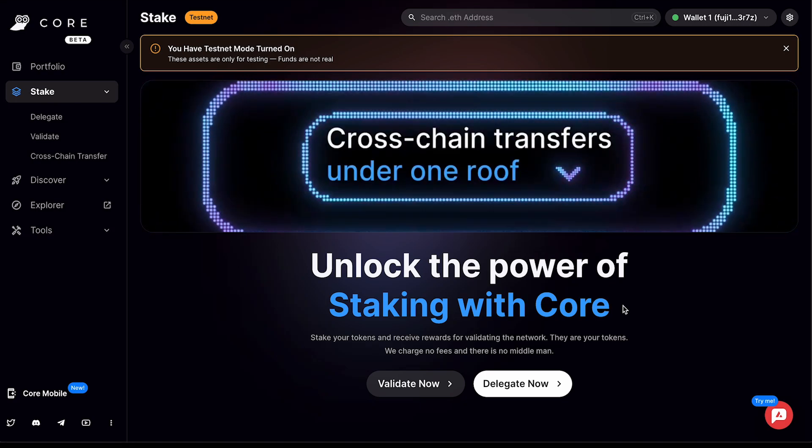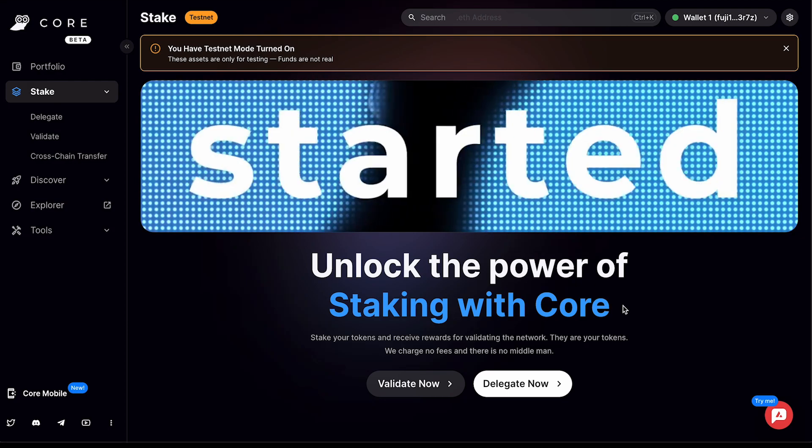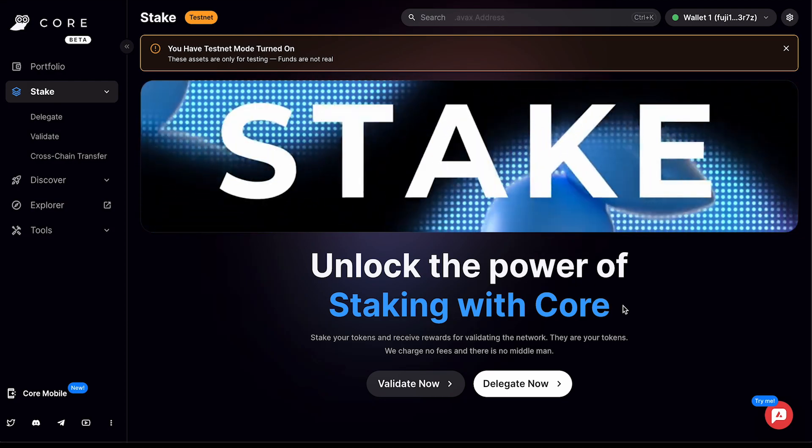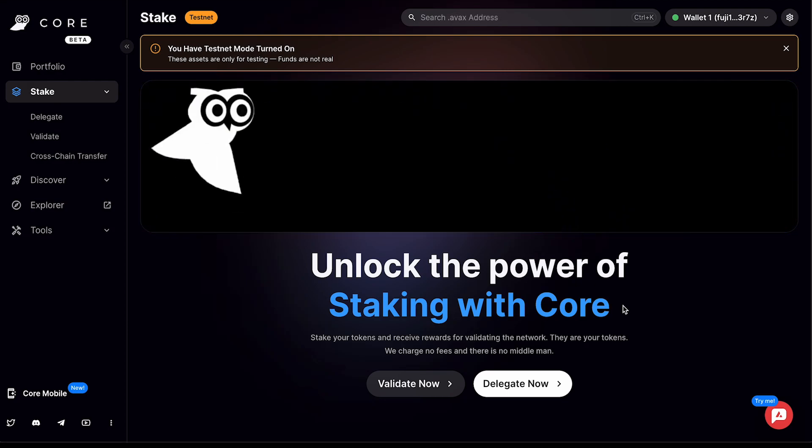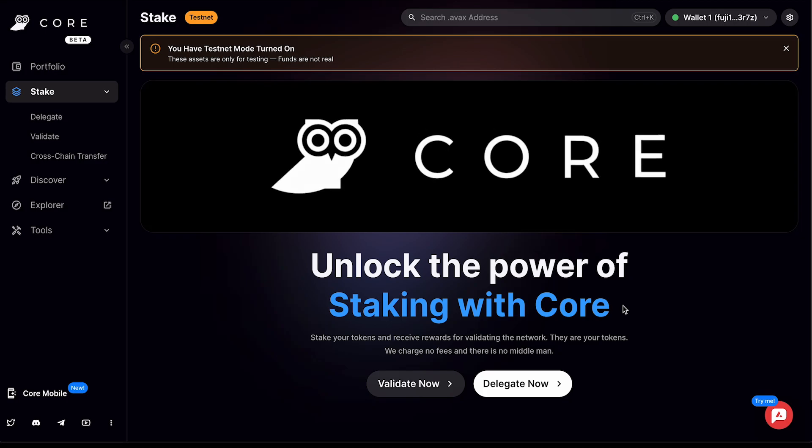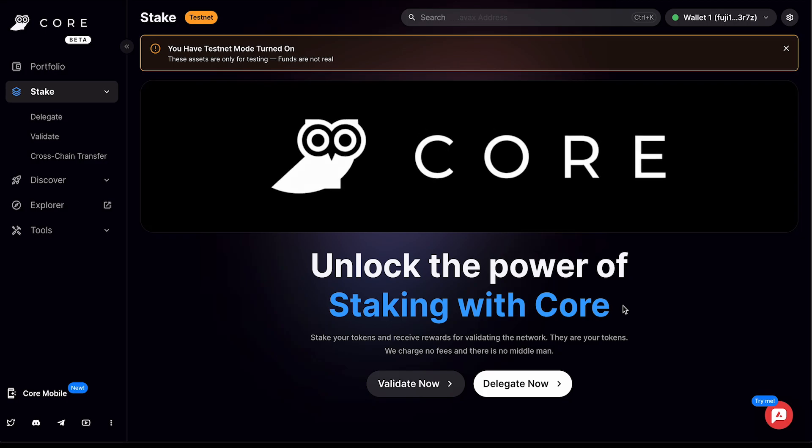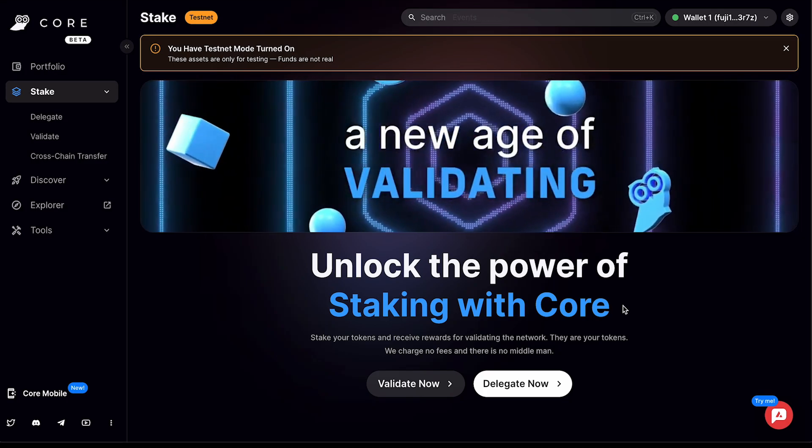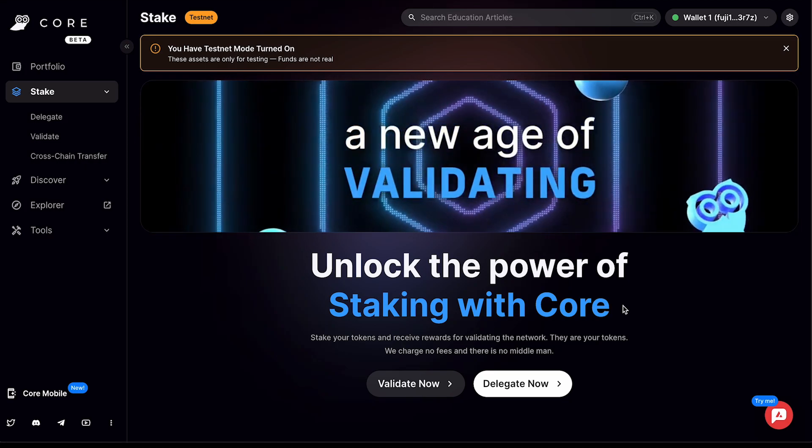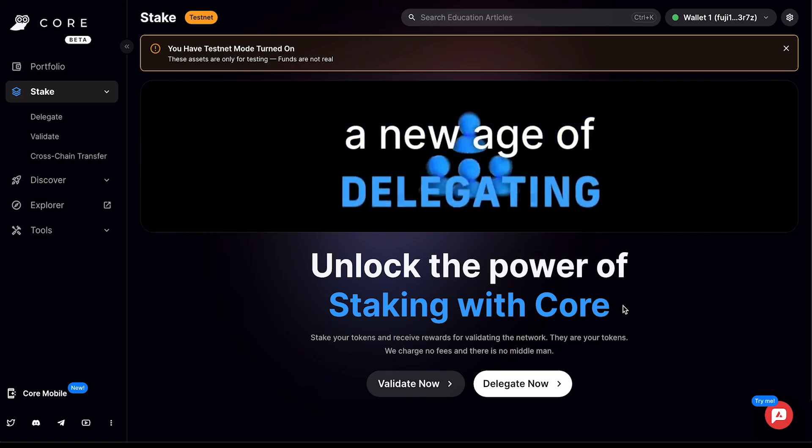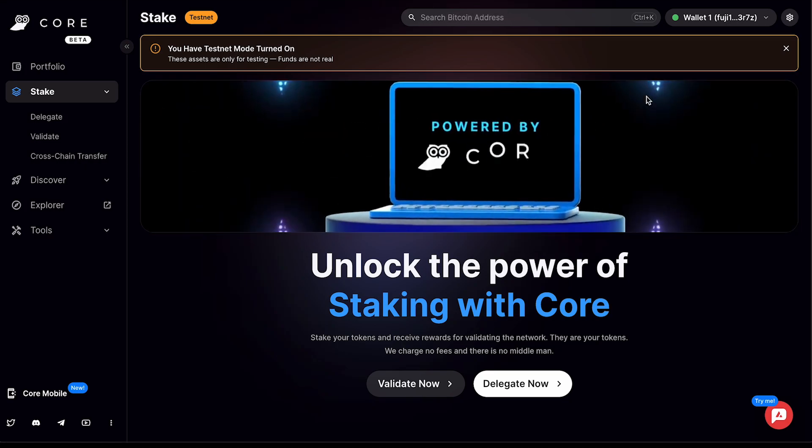For this tutorial, we're going to do a cross-chain transfer and show you how to do it in Core Stake. First, make sure that you've downloaded the Core extension from the Google Chrome store and created a wallet. Once you've done that, you can connect your wallet to core.app and you're ready to do a cross-chain transfer.